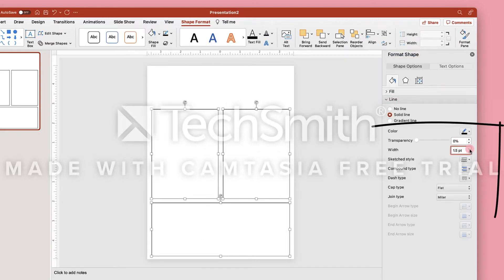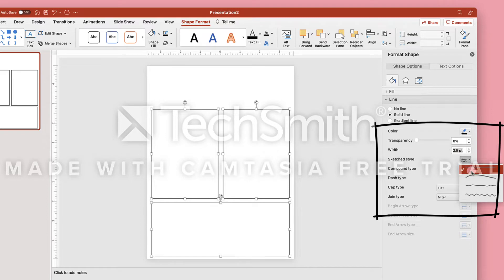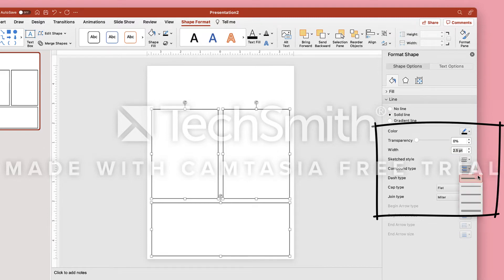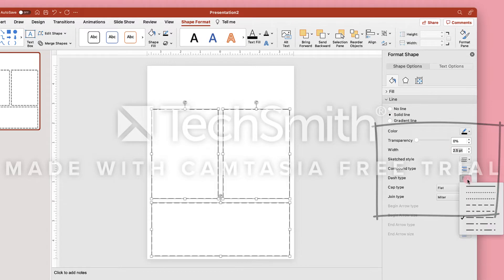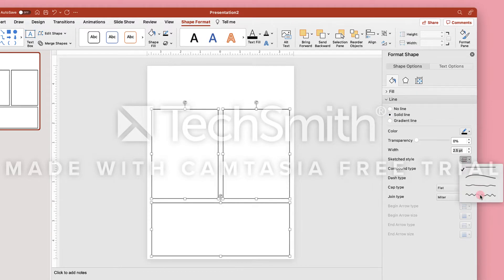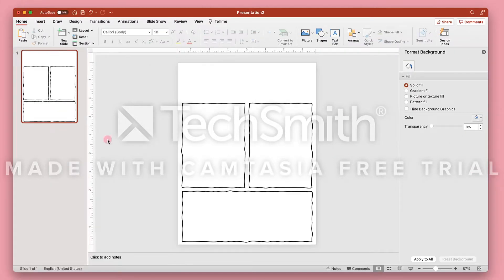And now I'm editing the line size to be a little bit thicker. You can add squiggly lines or double lines, dotted lines, dashed lines, whatever you need. But I'm going to choose the squiggly because it's fun.